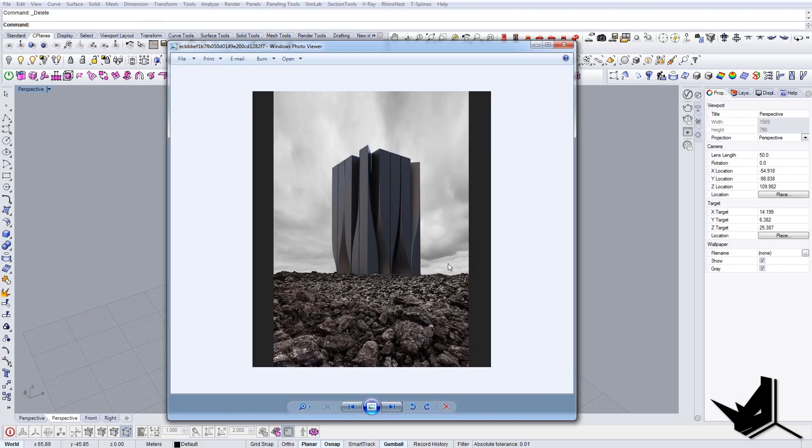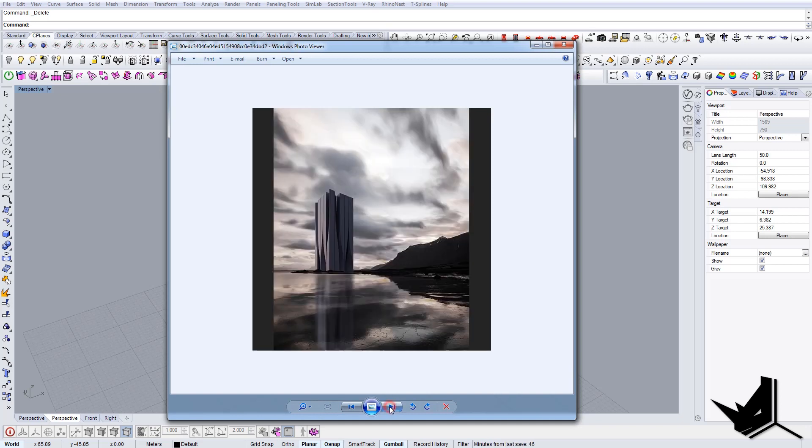In this tutorial we're going to model this building. It's a conceptual design and I found it quite interesting.